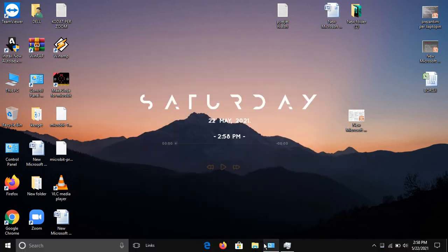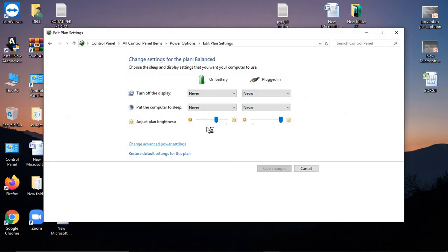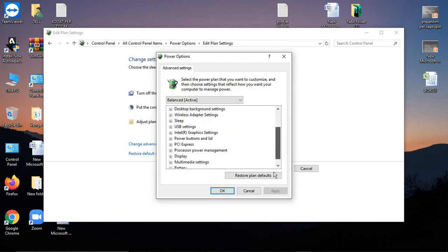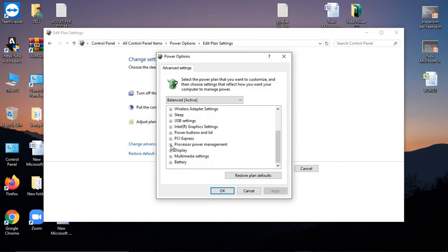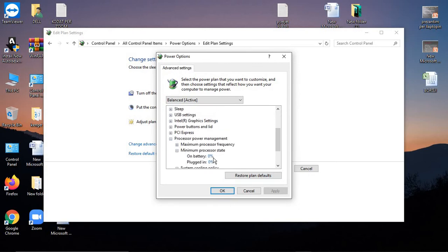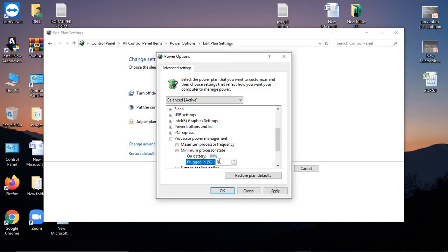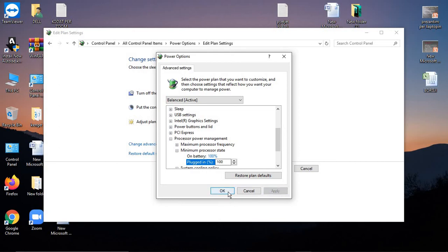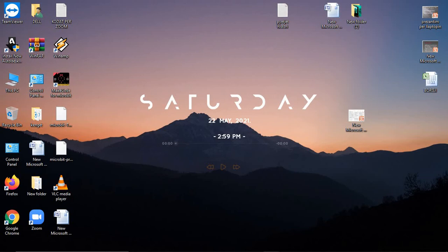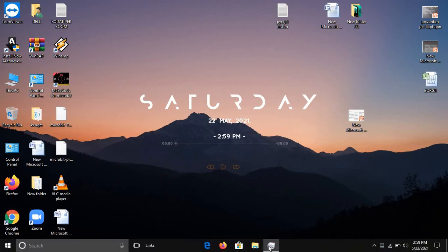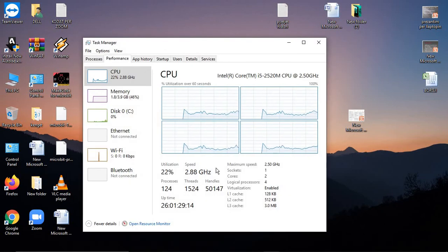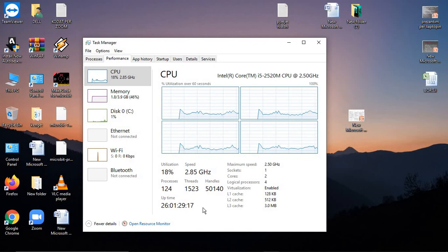But if you go back and change Advanced Power Settings, do the same thing. You can have it at 5, but make sure you have it at 100%. Now let's check - and boom, 2.9 GHz!